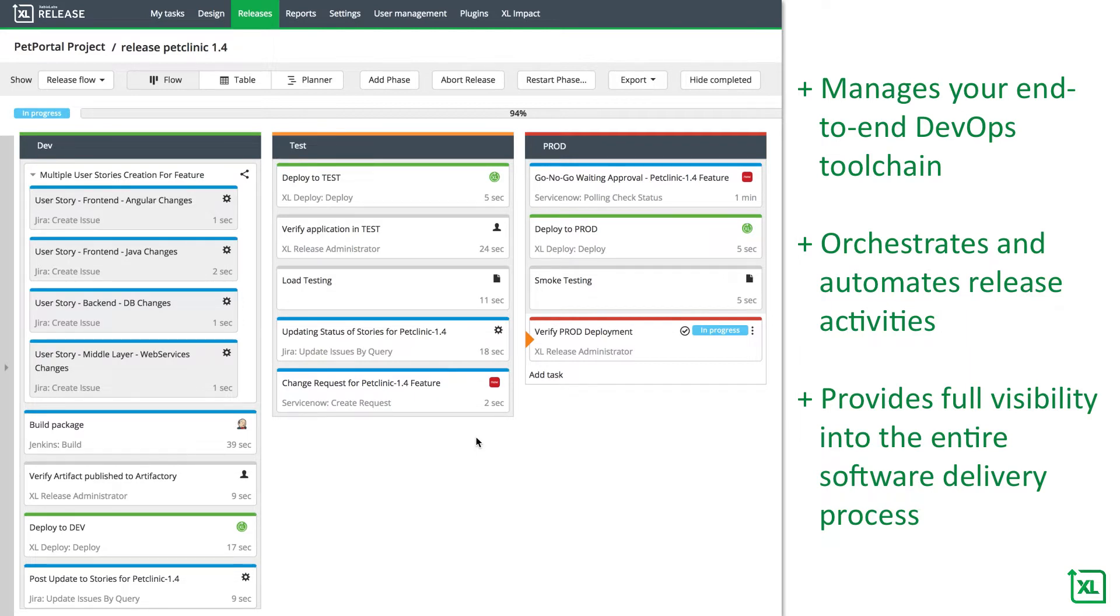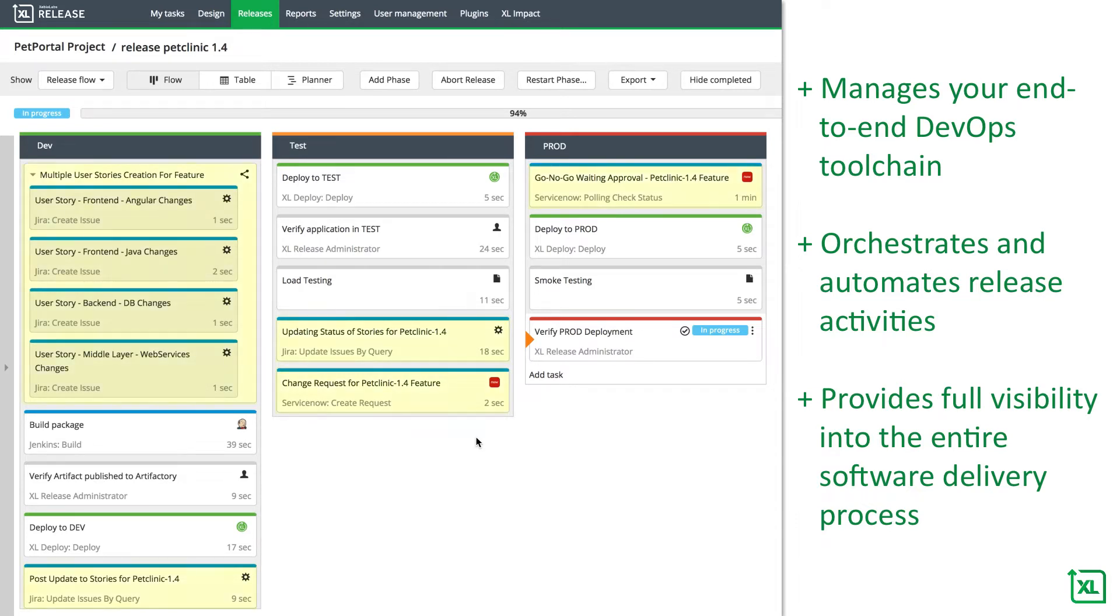Here you can see an example of a release process in the XebiaLabs DevOps platform. It contains the necessary release steps to deliver an application to production, including all relevant user stories and IT service requests.